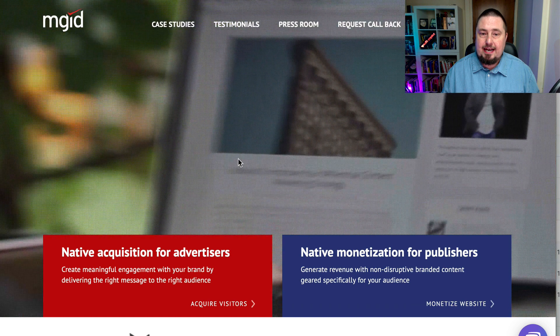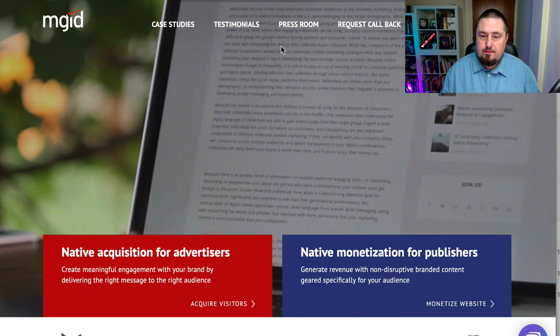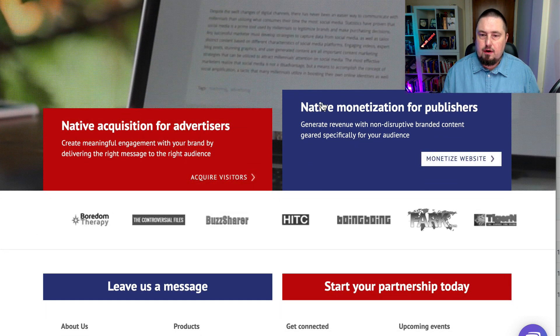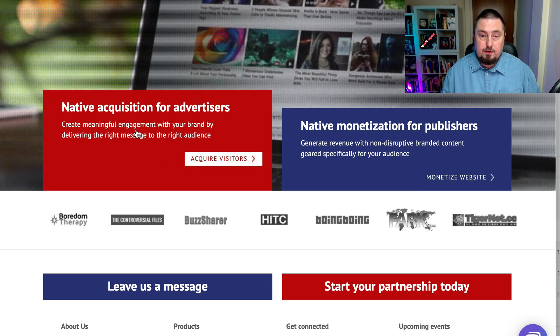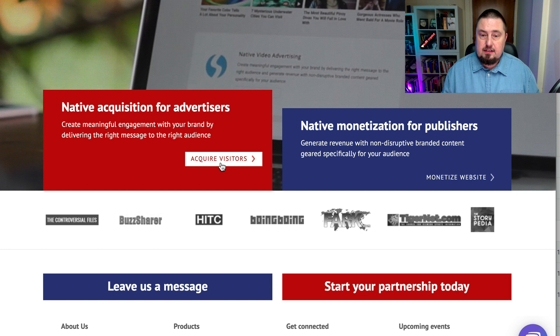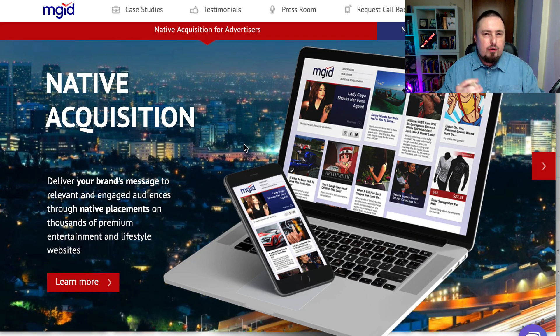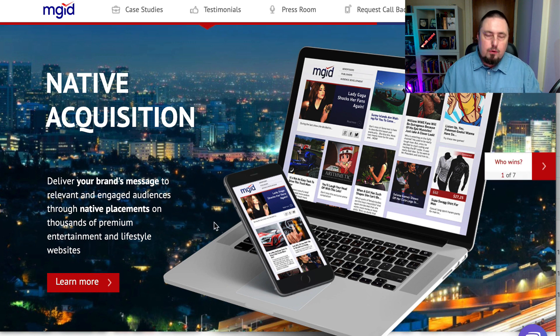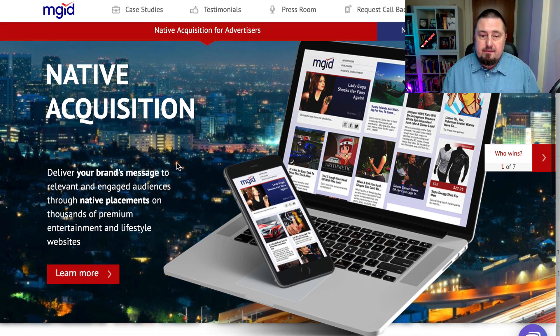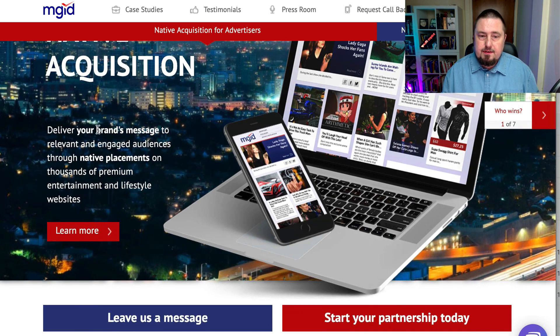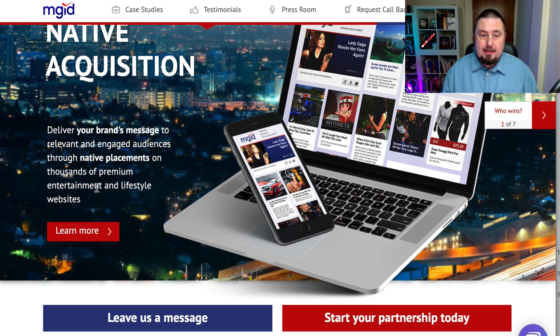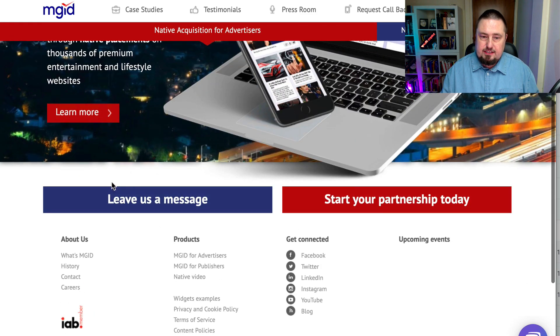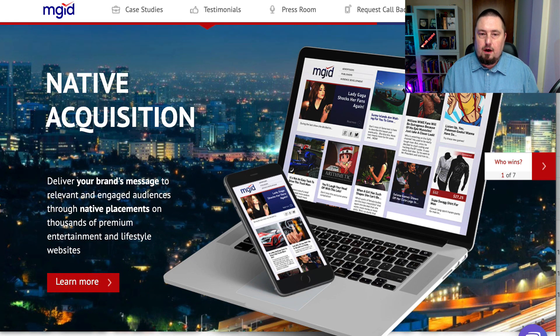Let's go to the next one. This is MGID. Again, it's got options for publishers. So if you want to make money, you can run these ads on your site. Or if you want to drive traffic, you can acquire visitors. Now, the thing with this one, it does allow kind of riskier ads to be run. If you're in those kind of niches, it might be right for you. It says deliver your brand's message to relevant and engaged audiences through native placements on thousands of premium entertainment and lifestyle websites.